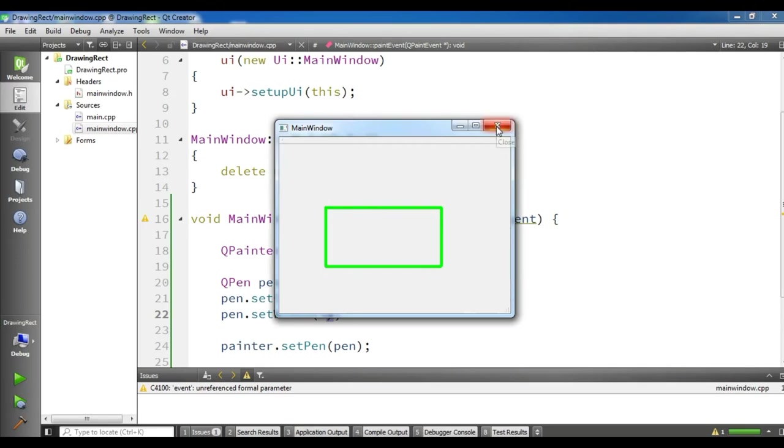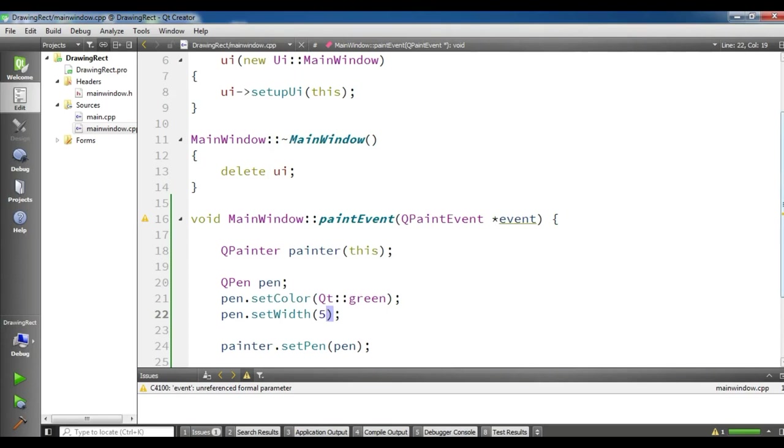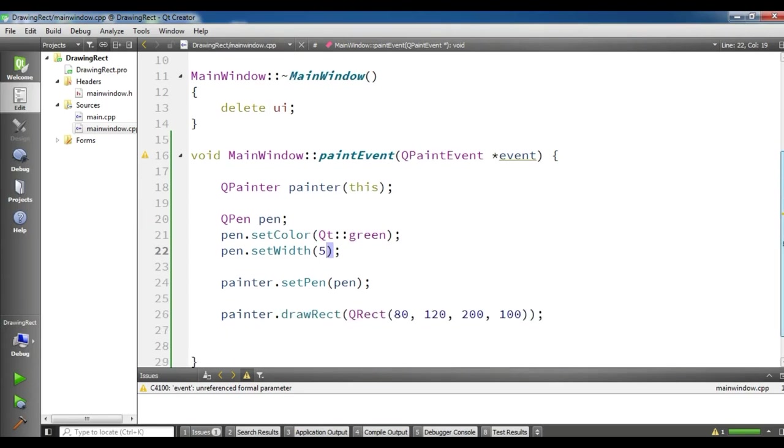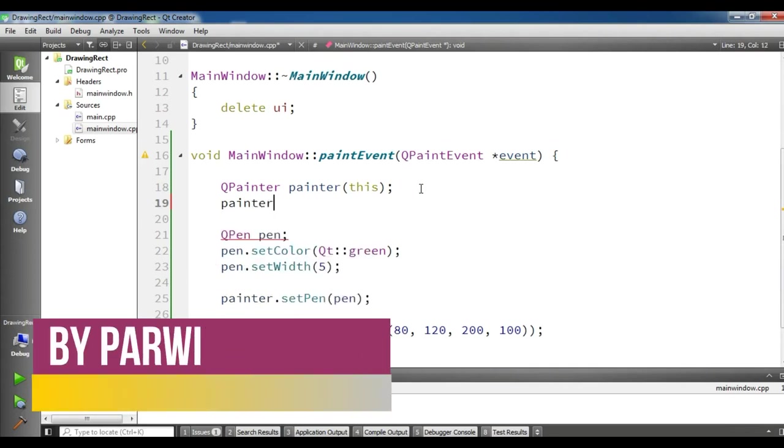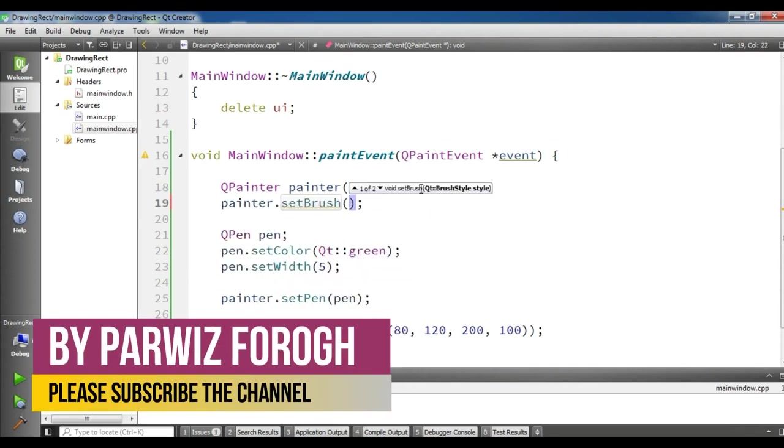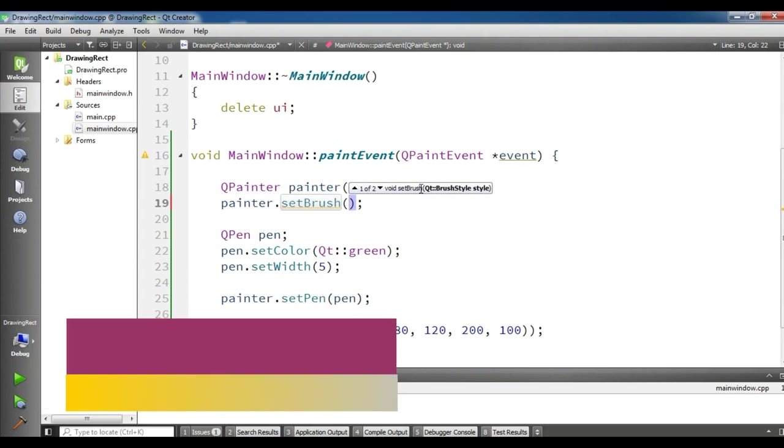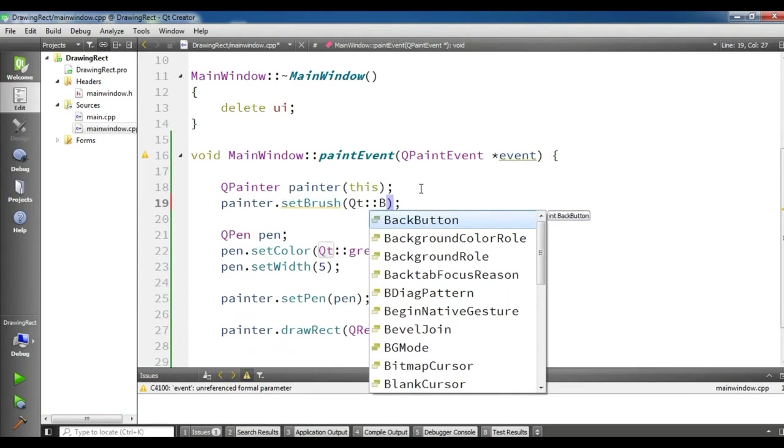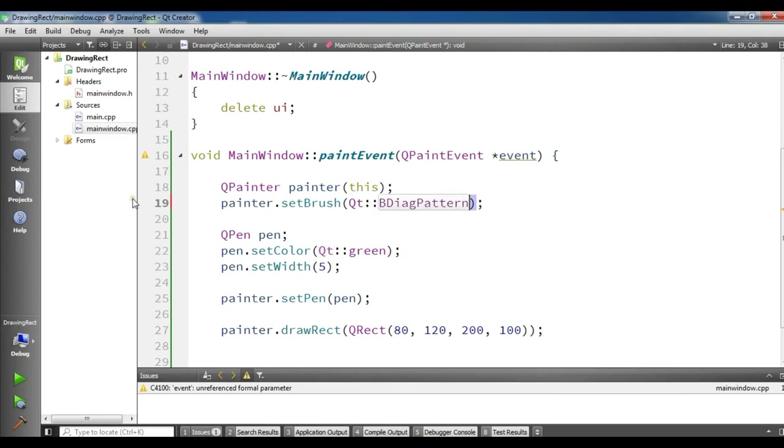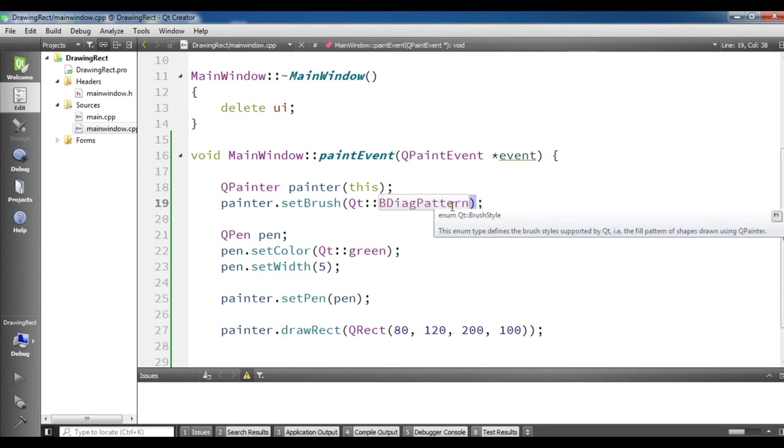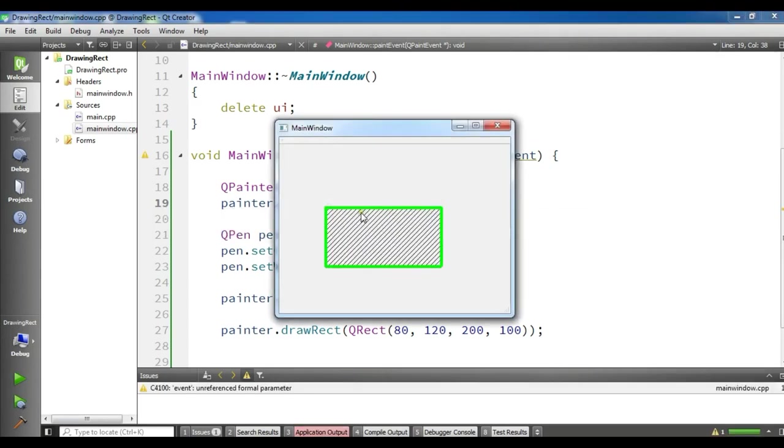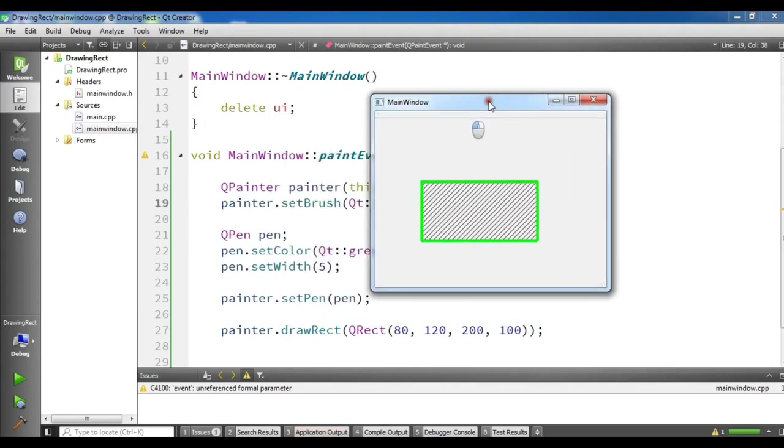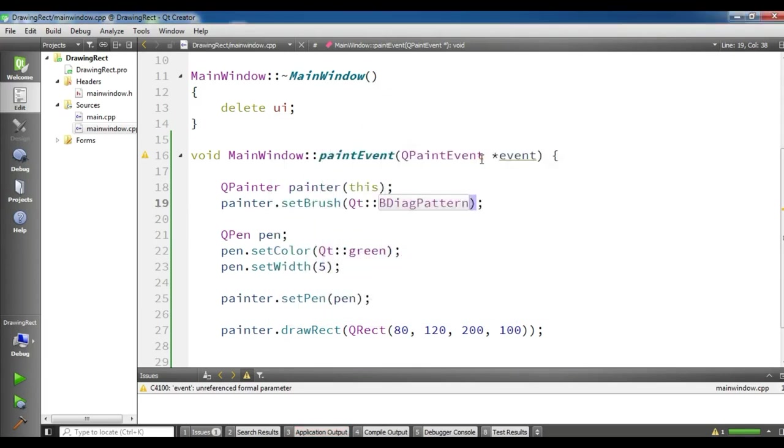So also you can set brush to your painter, you can use brush. In here you can simply painter.setBrush and for this Qt BDiagPattern. And let me run it. It will fill my rectangle as a diag pattern. You can see now it's filled with a BDiagPattern.